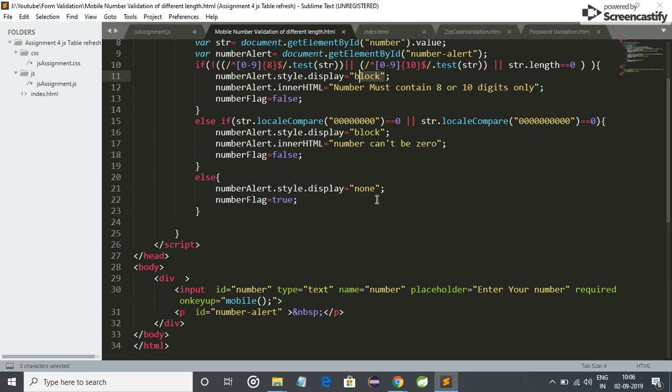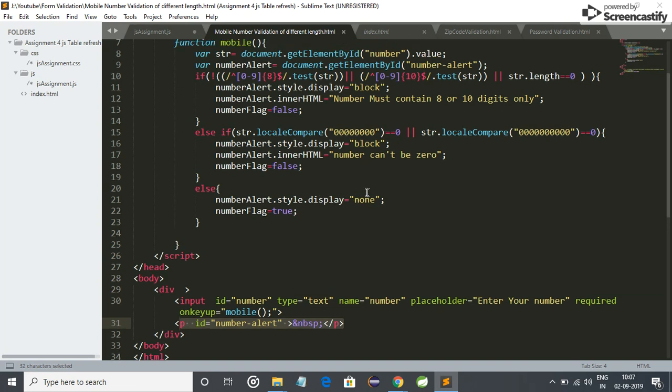I hide the number alert. I think you are getting my point. I hide this p tag, so I can hide this p tag by assigning its display attribute to none. And when I have to show some warning, I have assigned it to block.